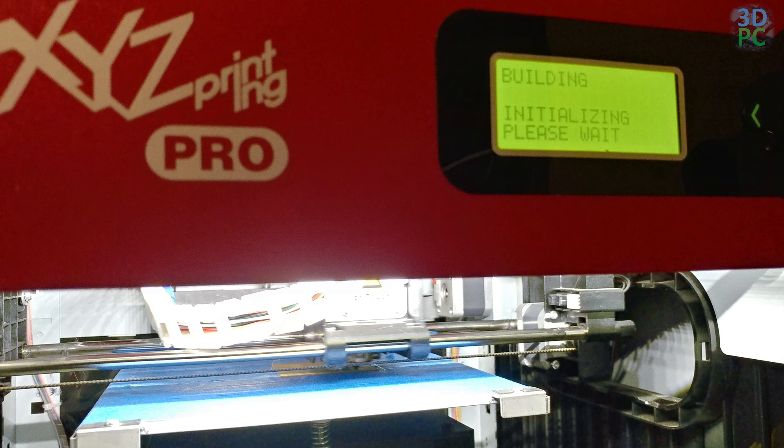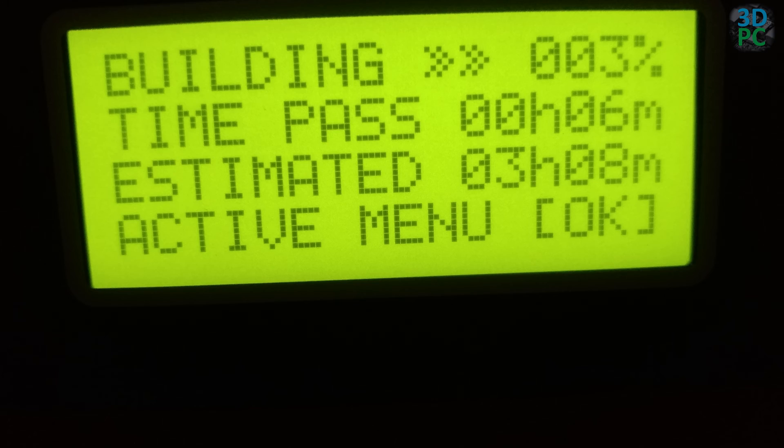A couple other things you do lose. You lose the ability to see a progress bar or time remaining on your prints. Not that the XYZ printer had anything close to a reliable estimate for time remaining anyway.